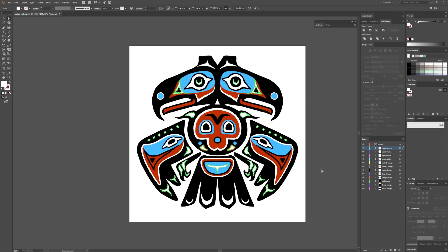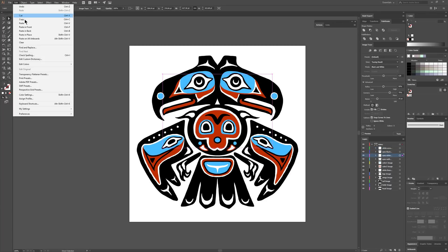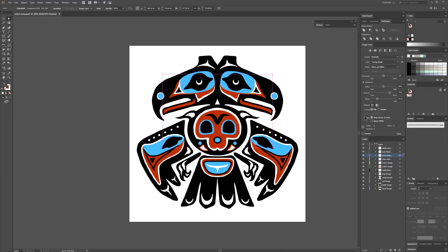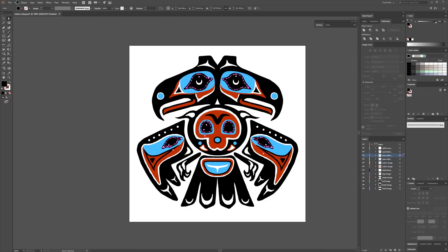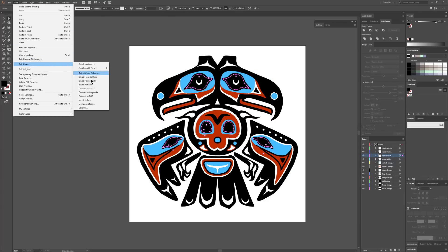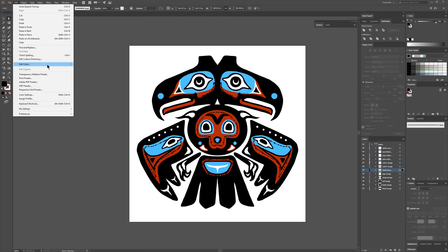Now those white layers are converted to vector — a few extra steps, but not too bad. Let's go through it once more: select the white layer, go to Edit, Edit Colors, Invert Colors. Trace it in black, ignoring white, then make sure to expand that first. Then go to Edit, Edit Colors, and invert it back to white. I'll do that with the final layer as well.